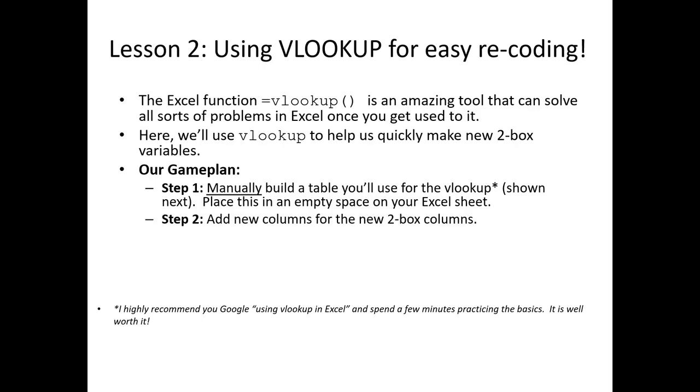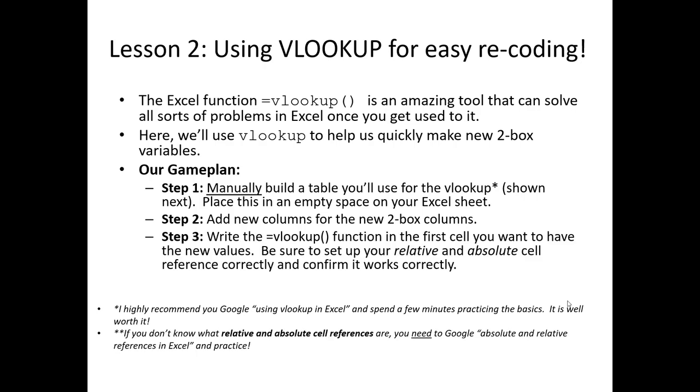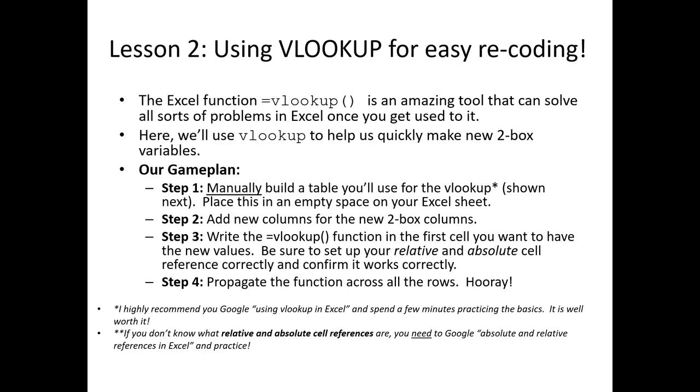Then we're going to add some new columns to our data set where we're adding these new two-box scored versions of the variables. Then we'll write our VLOOKUP function in the first cell for the first record in our data set, confirm that it's working correctly, and then propagate that function across all 230 respondents. To do this, we need to be familiar with how relative and absolute cell references work in Excel. I will demonstrate this in the video; however, I move quick. If you're not familiar with absolute and relative cell references, you'll need to Google and do a little practice.